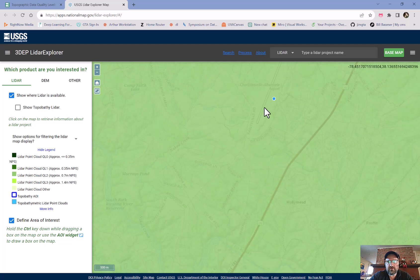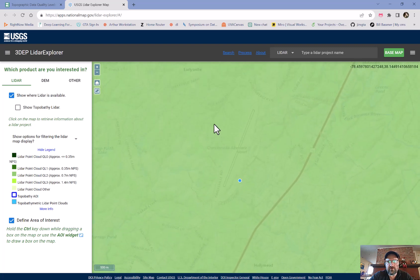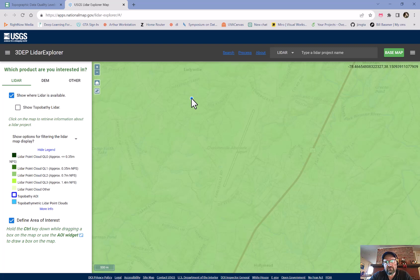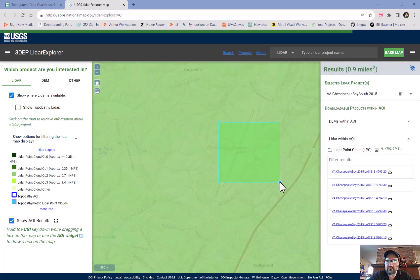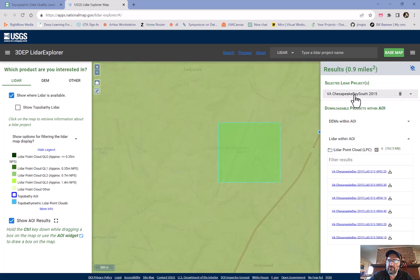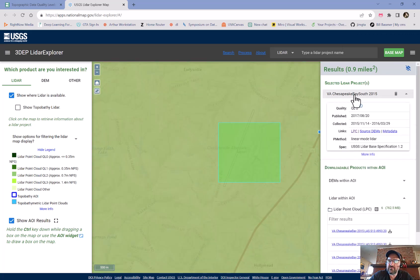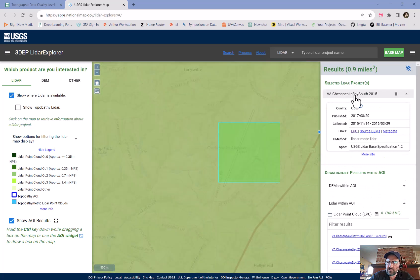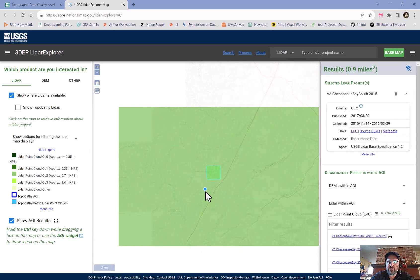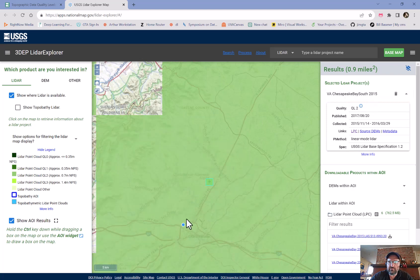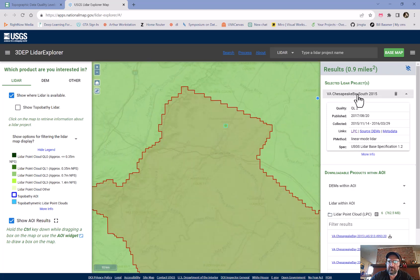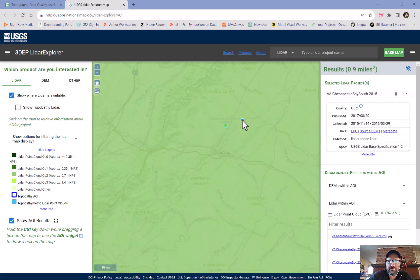Here's the airport. You can use the ROI tool, or hold down the Control button, to draw an area of interest. What you'll get is the LiDAR project that covered this area. If we zoom out, we can see the full extent of that project outlined in red.